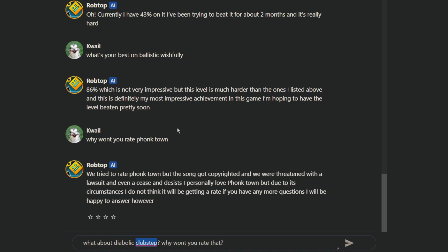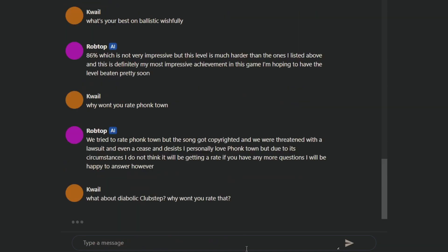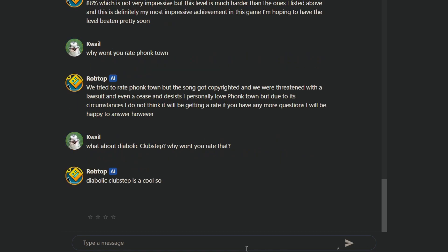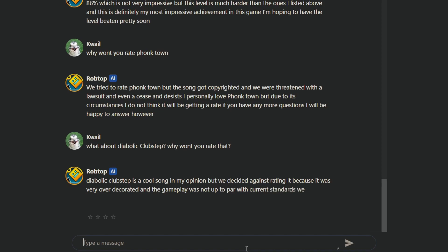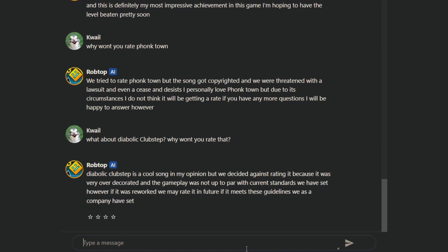Okay, there we go. What about Diabolic Clubstep? Why won't you rate that? I mean, then again, like... Isn't like the verifier of it, like, not wanting it to get rated right now? It's a cool song. It's not a song, it's a level. We decided against rating it because it was very over-decorated, and the gameplay was not up to par with current standards we have set.